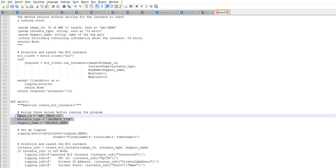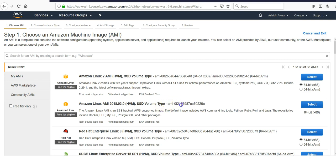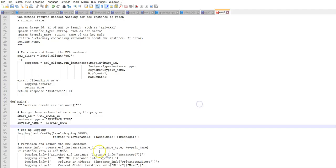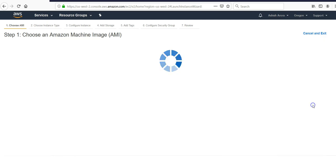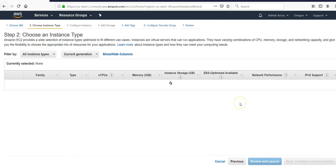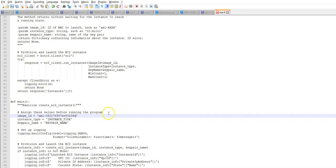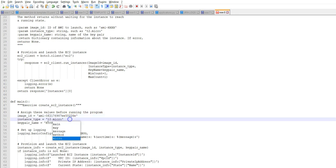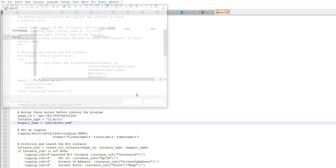I'm defining the main function to create, and these are the variables I need to supply. If I go to the AWS console, I'm going to select a Linux AMI, paste it in the code. I'm going to select t2.micro. The key name would be ashish.